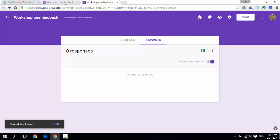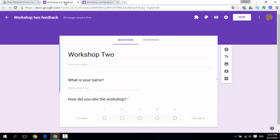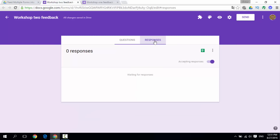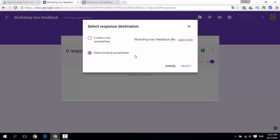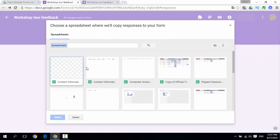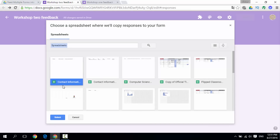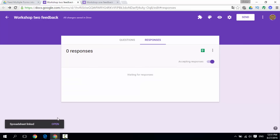Do the same for Workshop 2. Go to Responses, click the 3 dots, select a destination, choose existing spreadsheet, and select the same contact information sheet. It is linking — and a link has been created. We now have Form 1 and Form 2 feeding into a single spreadsheet.